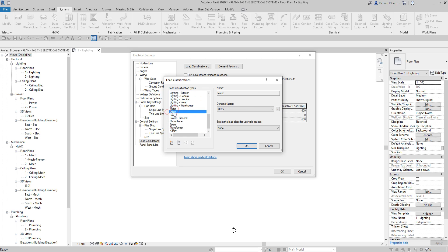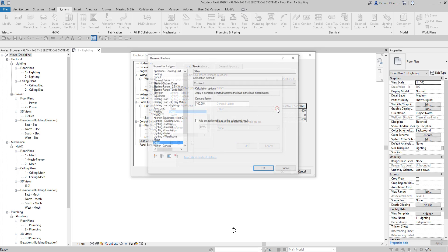You can classify each type of electrical load connected to a panel — these classifications are called load classification types. You can also change the demand factor by clicking the Browse button, which opens the Demand Factors dialog. You use demand factors to adjust the rating of the main service for a building based on the expectation that not all equipment will be drawing at the full rated load at any given time.